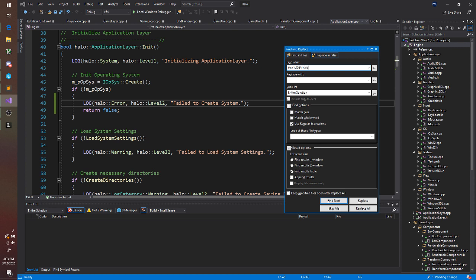And then I want halo scope error comma space halo level 2. So this is all just raw text that we're looking for. Next we'll have a comma.